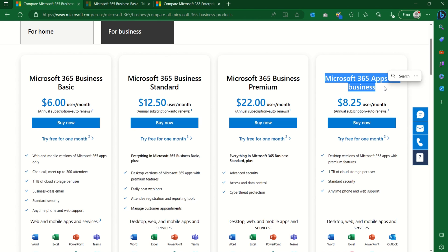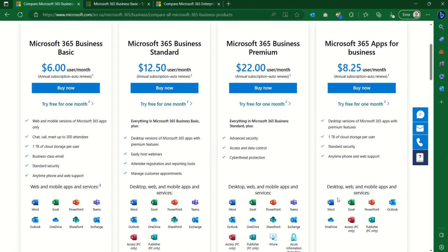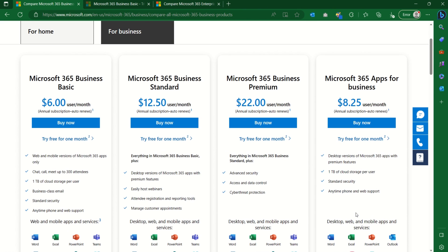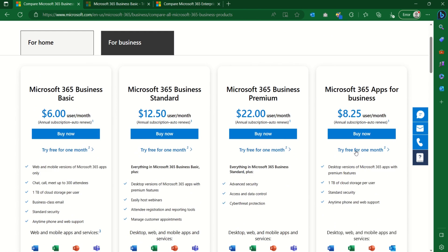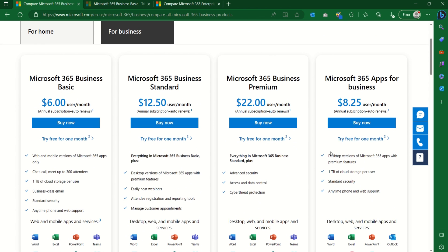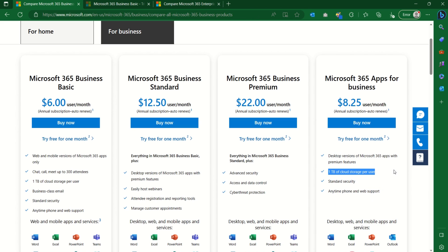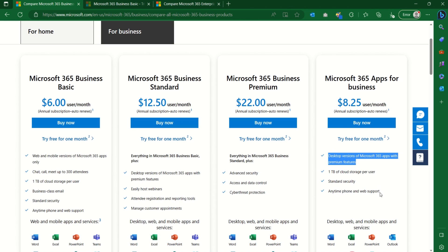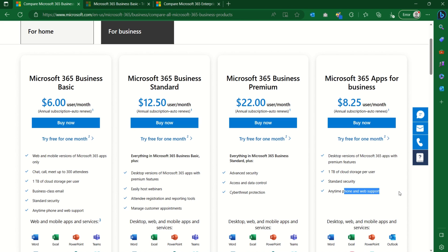However, this particular subscription only offers you the Office applications — the desktop apps on your Mac, Windows device, or Surface Pro. This includes Word, Excel, PowerPoint, Outlook, and OneDrive. You get one terabyte of OneDrive storage, the desktop Office 365 applications, the ability to install on your phone, and free support anytime.